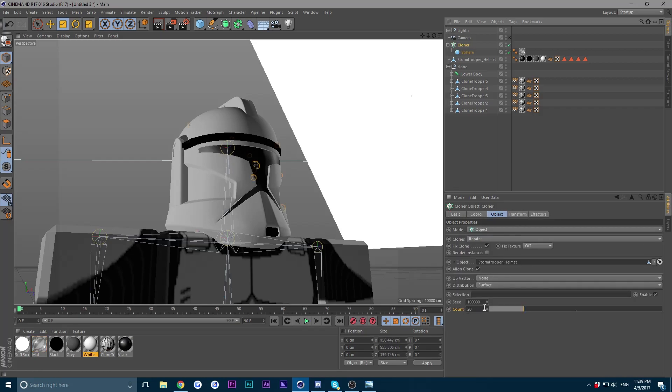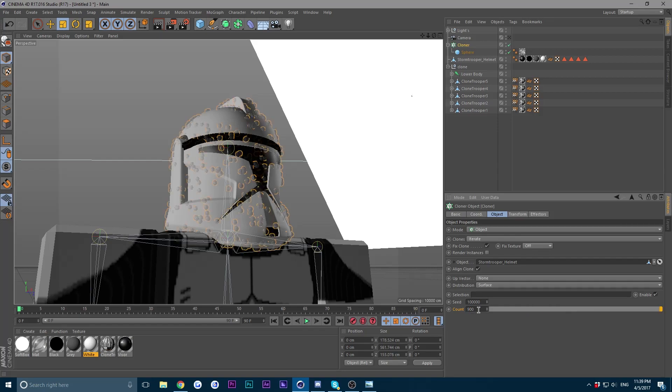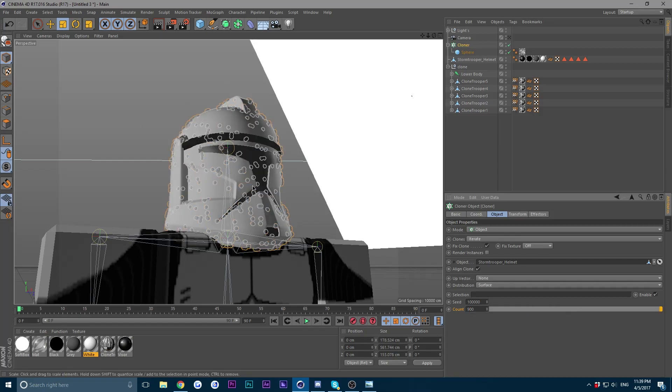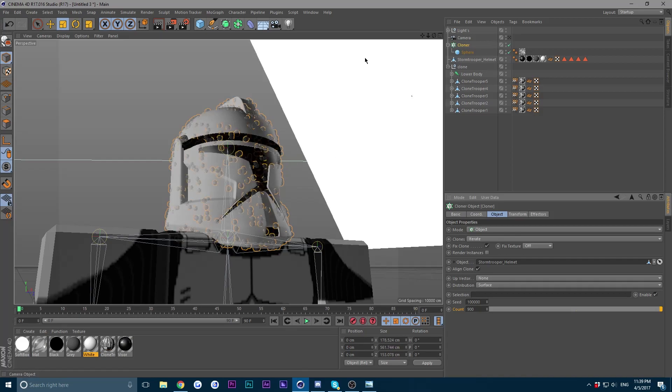And that right there is good for me. Go into your cloner and into the count down here, change it to 900. You want a lot of small drops first. So I'm going to have about three layers: small drops, medium drops, and large droplets. Gives them more realistic feeling to it.